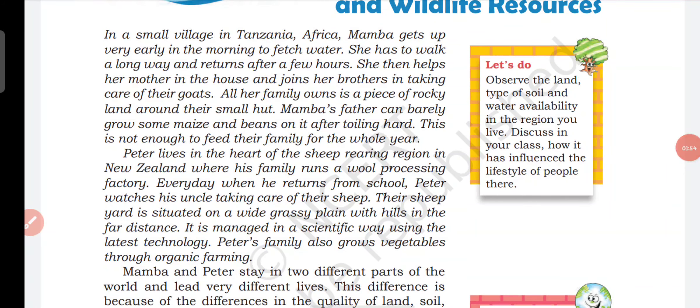In a small village in Tanzania, Africa, Mamba gets up very early in the morning to fetch water. She has to walk a long way and return after a few hours. She then helps her mother in the house and joins her brothers in taking care of their goats. All her family owns is a piece of rocky land around their small hut.